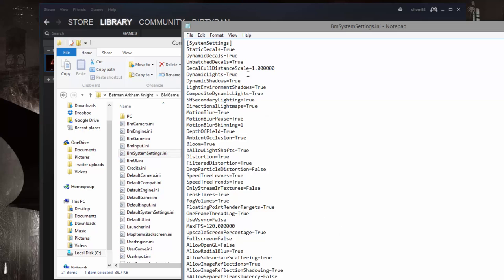But there's a lot of other options in here too. Now I will say if you're new to editing config files, I would say do the FPS and then save it and leave it alone. But if you kind of have an idea of what you're doing, it doesn't hurt to make a backup of this file and change some of these options to false.